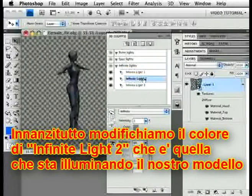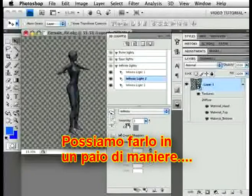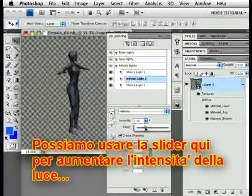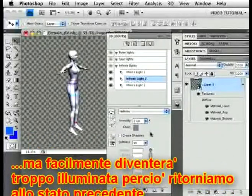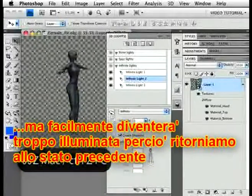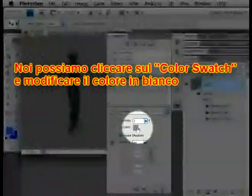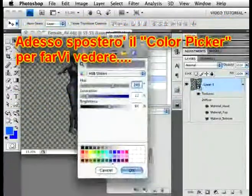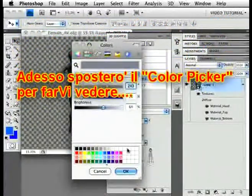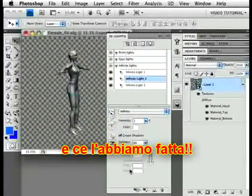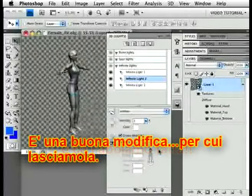First, let's change the color of Infinite Light 2, which is the one that's lighting up the model in this case. We can do that in one of two ways. We can use the slider here to increase the intensity of the light, but it's easy to get it too bright, so let's undo that. We can click on the color swatch here and set the light to white. Now click on white. That looks good, so let's leave it at that.